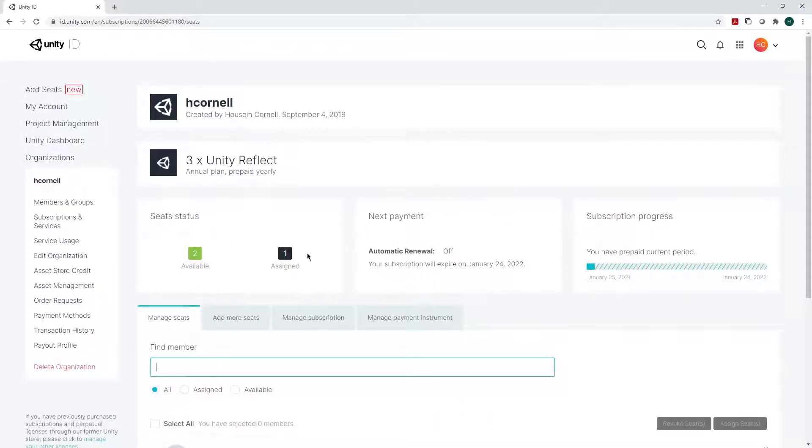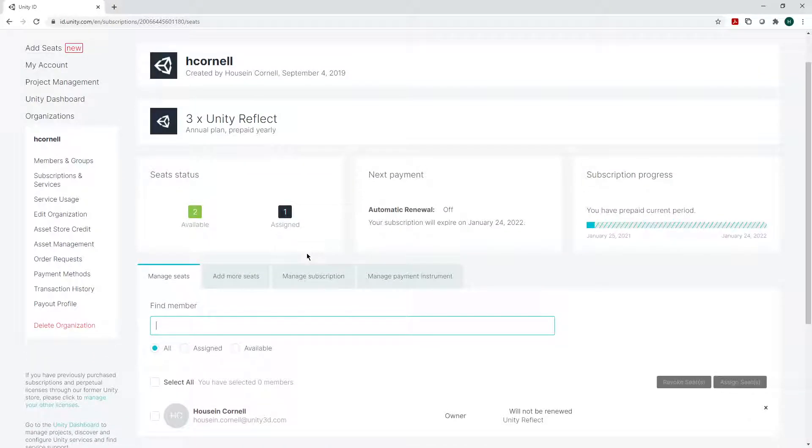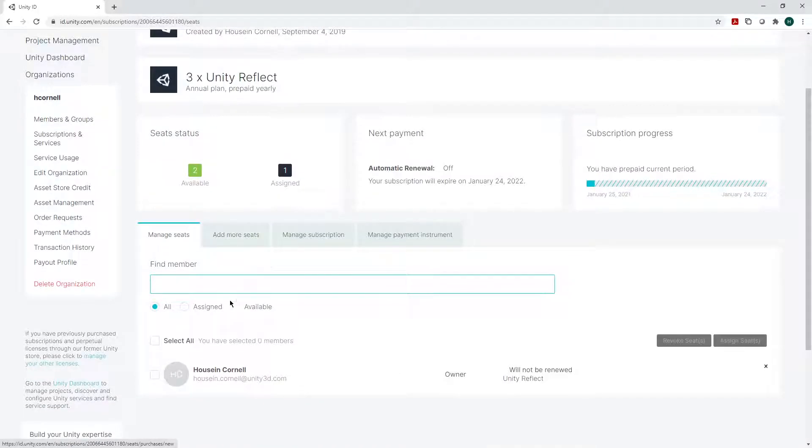Once you're here, you will see what your account has. I have a subscription. This is how long it will last, when it will expire, the amount of seats I have available. So I can invite two other people if I wish.